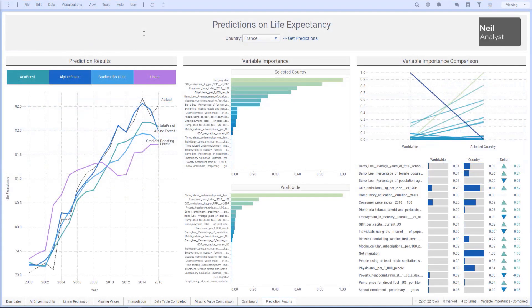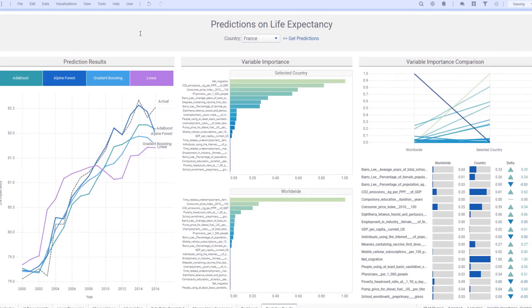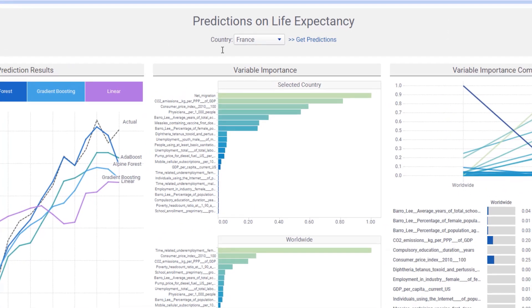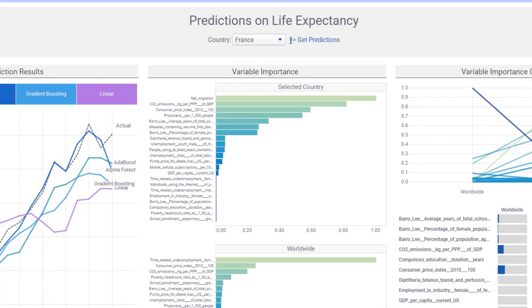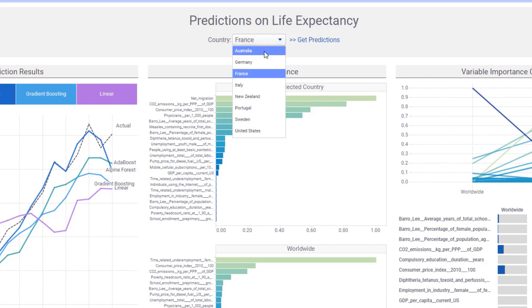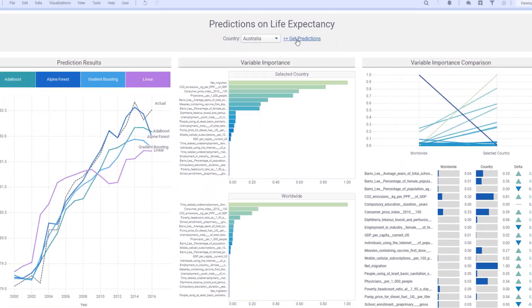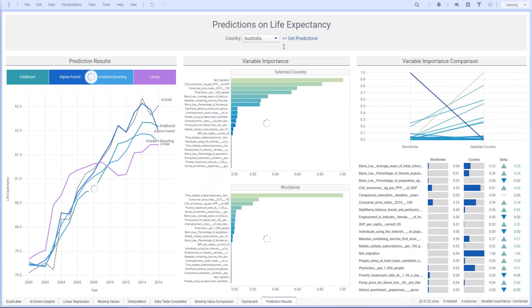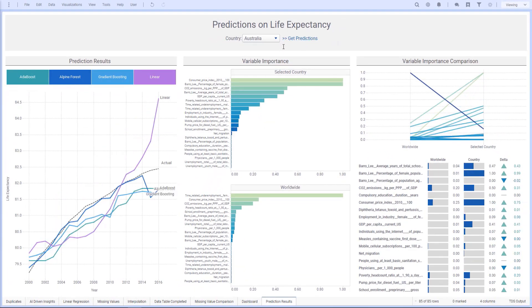After the rest of the team has completed their predictive analysis workflow in TIBCO Data Science, I can connect directly to the workflow from Spotfire and get different predictions by country. So if I select Australia and rerun the workflow, I'll get results for Australia. After the workflow re-executes, I can explore life expectancy over time and how the different regression models performed.